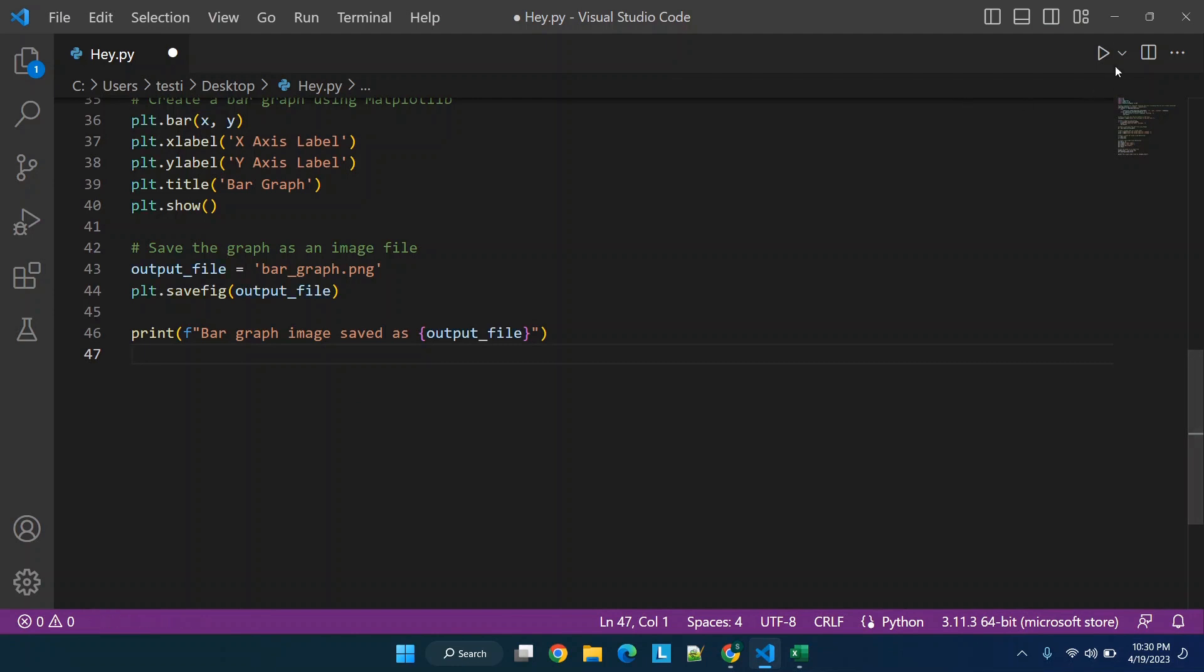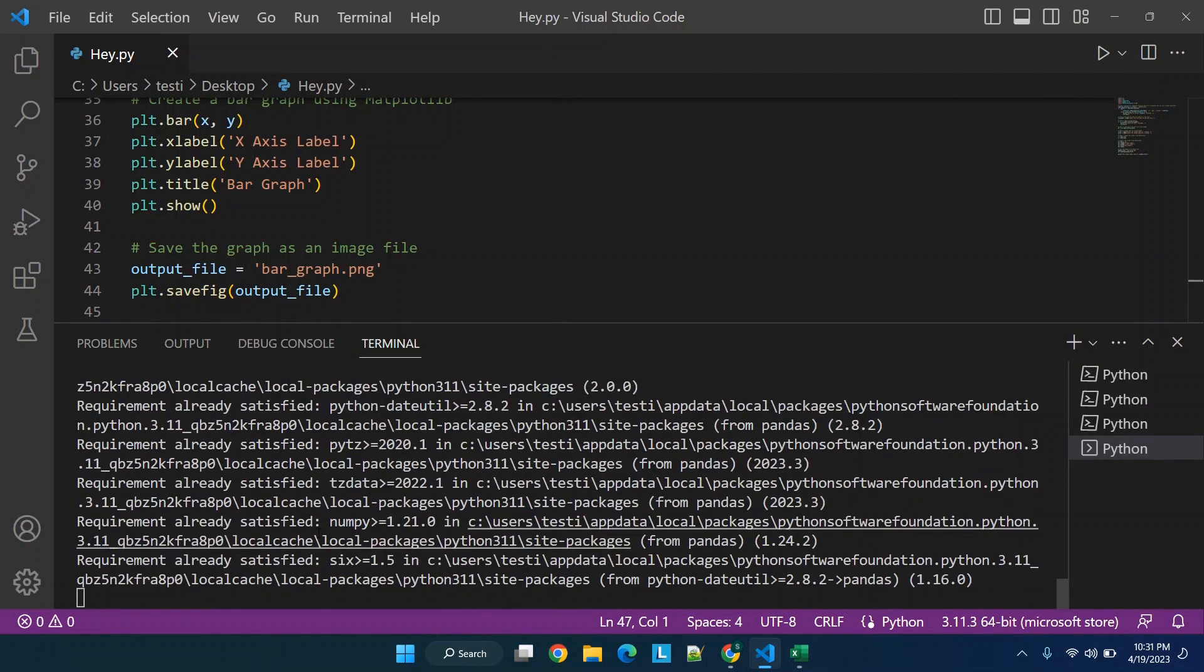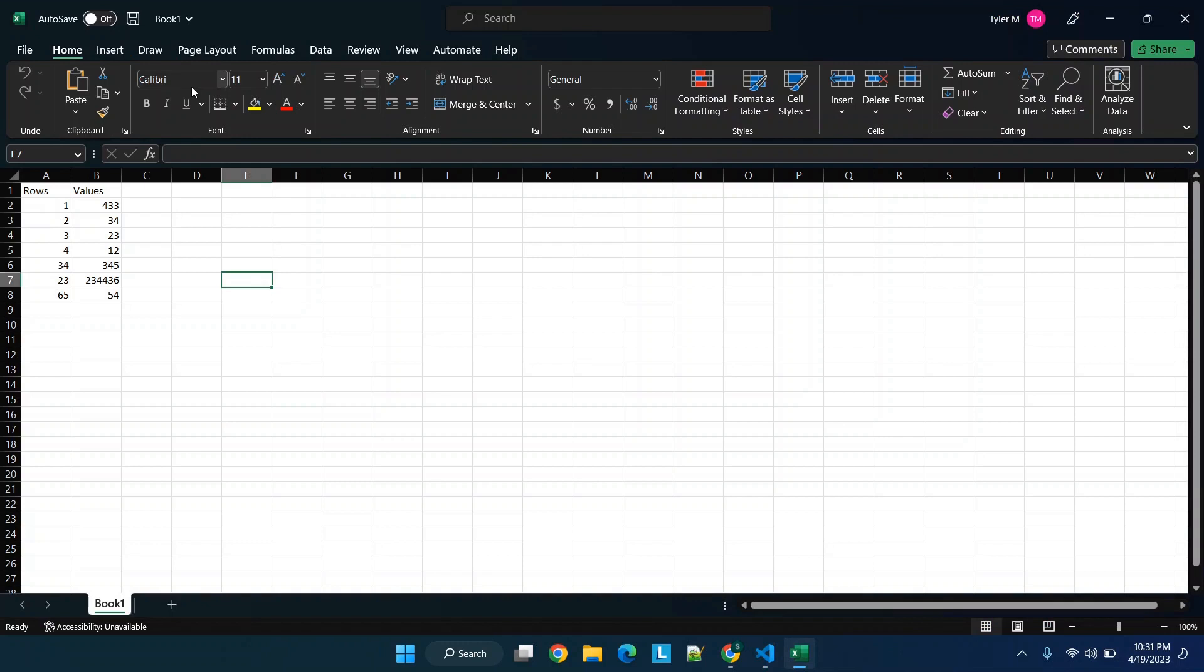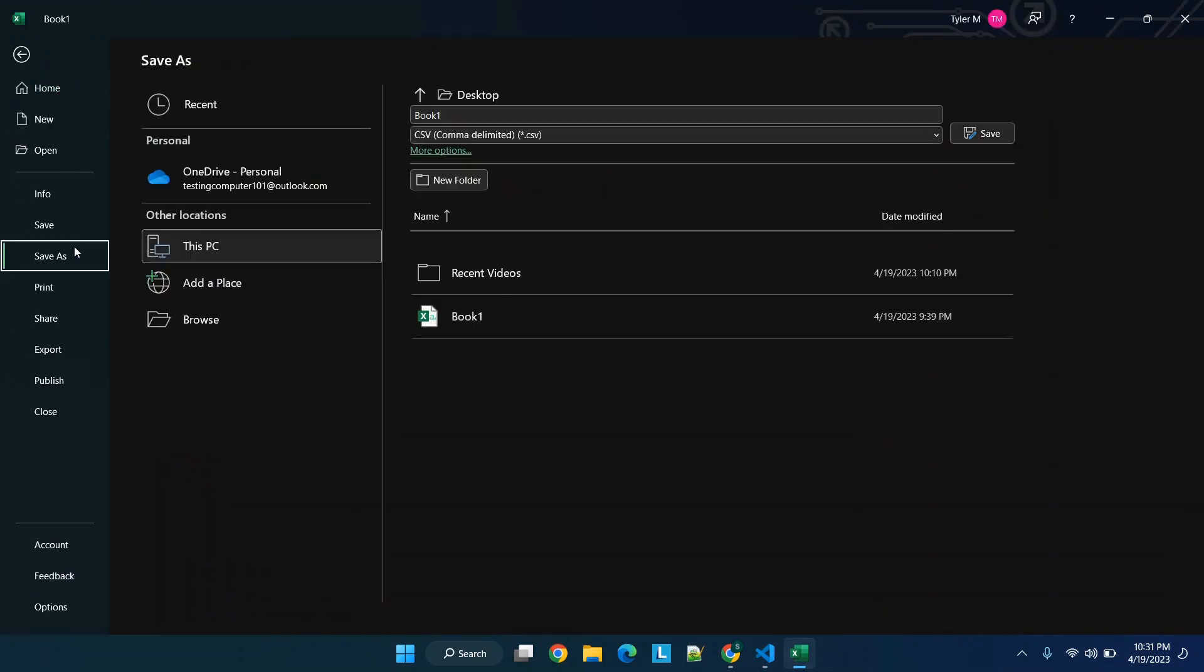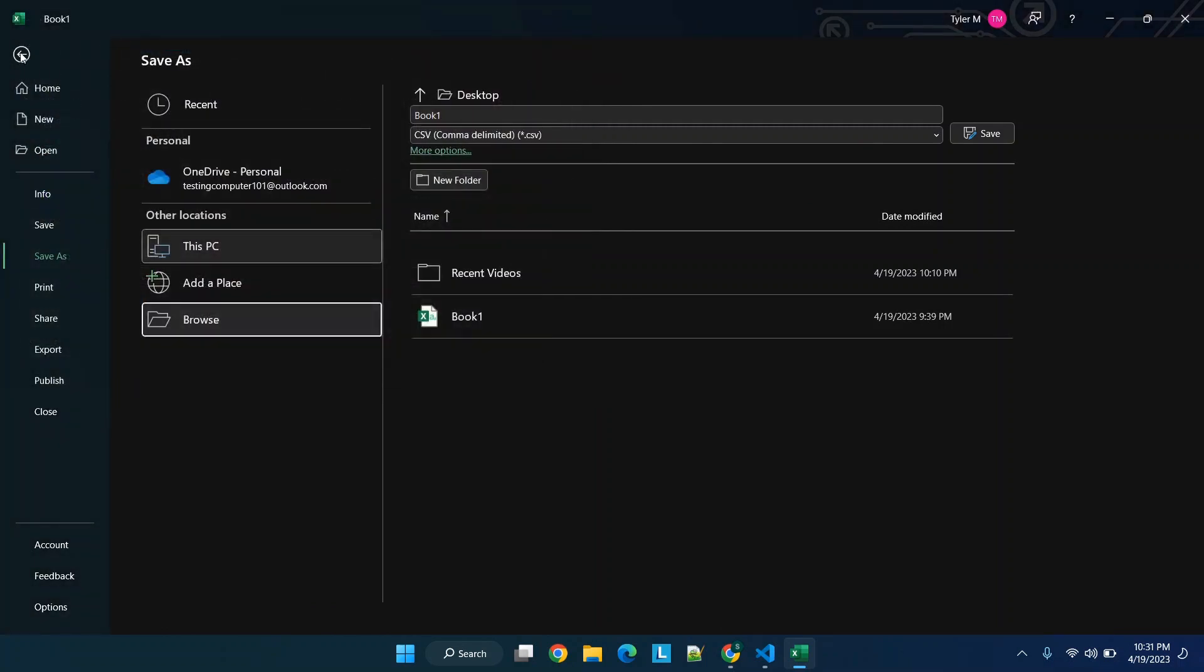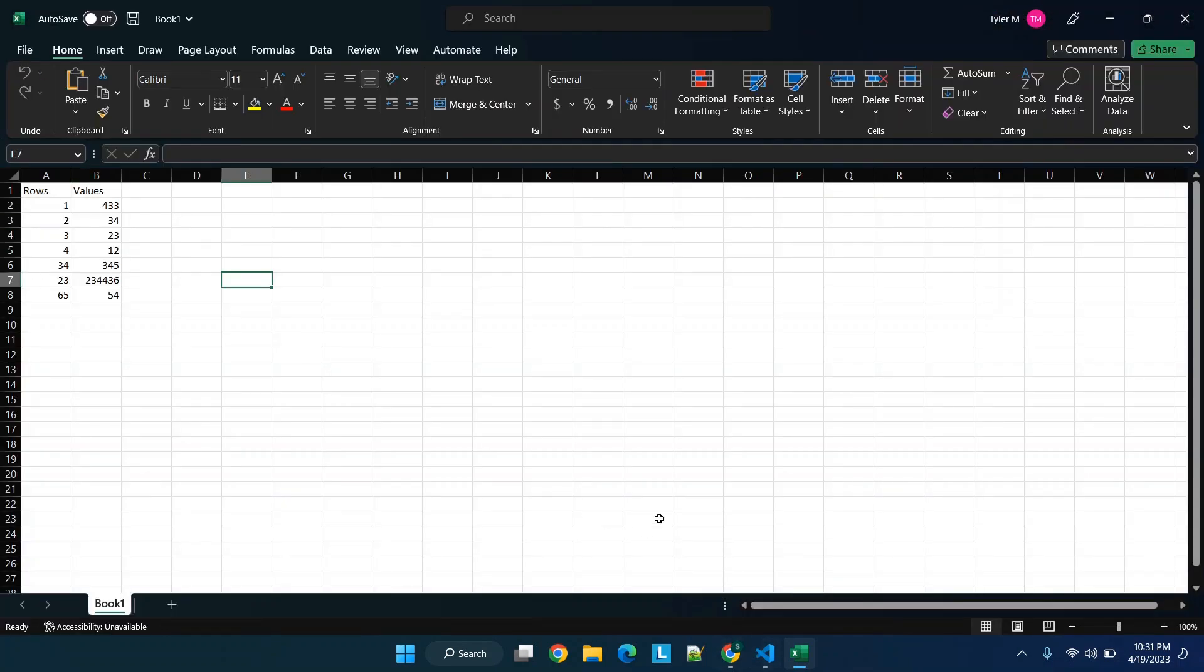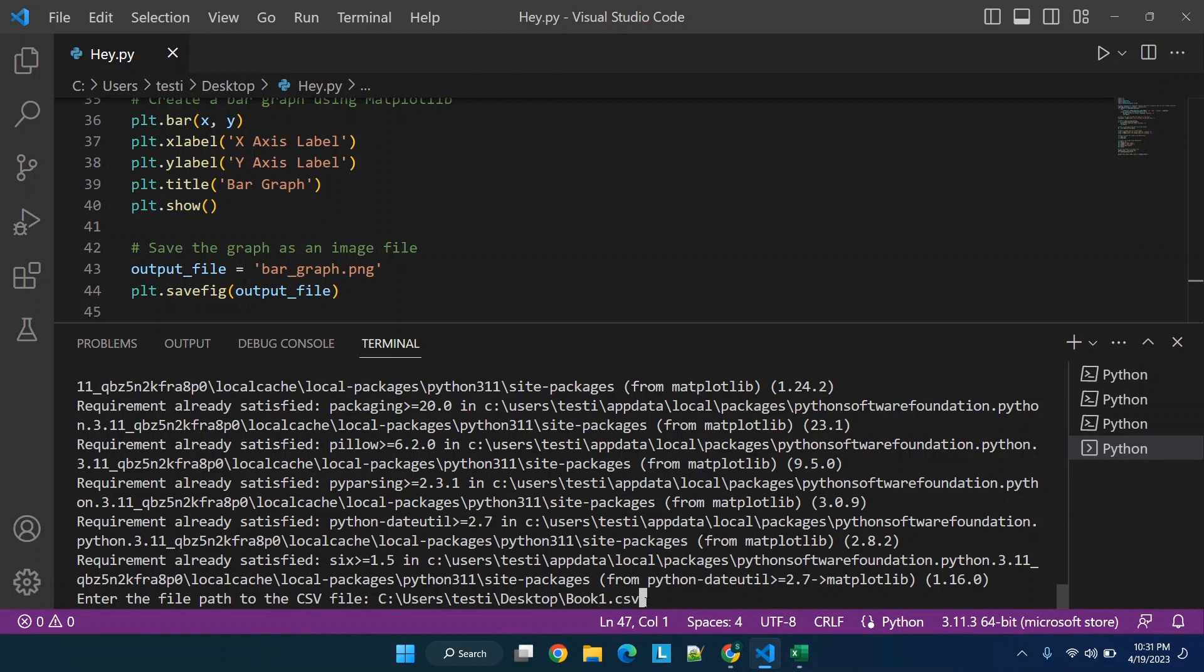And while it's doing that we're going to get the path again to our CSV file and we have to know rows values. So we are going to click here, type in Book One dot CSV.